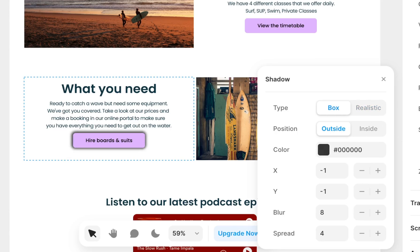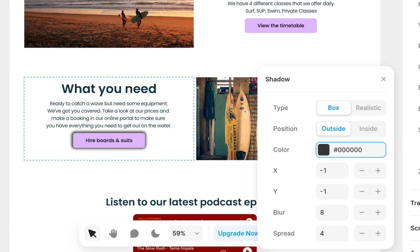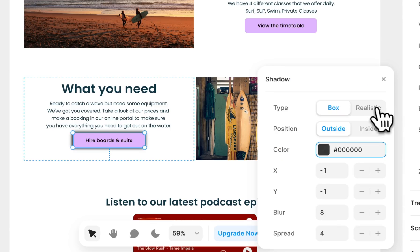Using box you can layer multiple box shadows to create the effect you'd like, or if you'd like to make your life slightly easier, just simply add a realistic shadow.